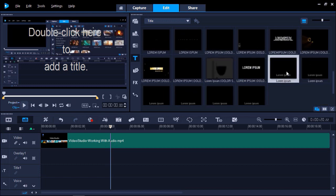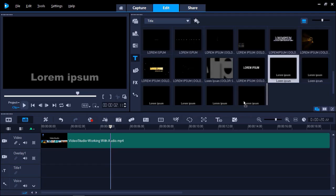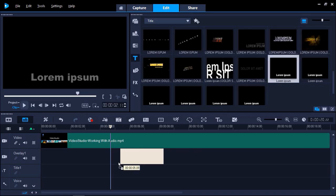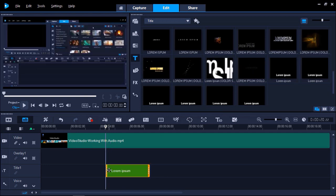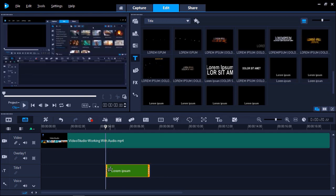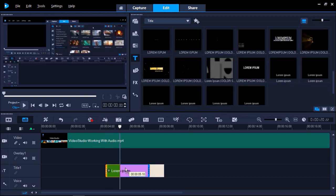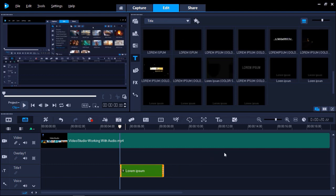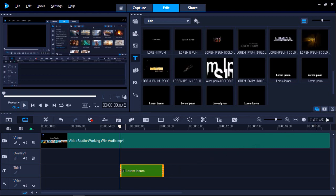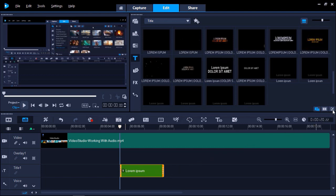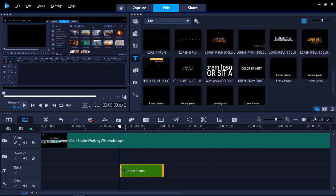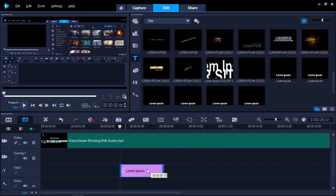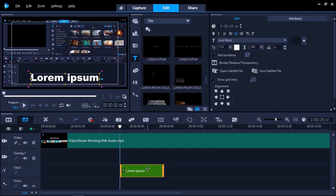Now drag the title style onto the title track of your timeline. You can drag the title and position it to where you'd like to add your subtitles. From here, you can click on the Show Options panel or double-click on the text on the timeline to bring up the title editor.